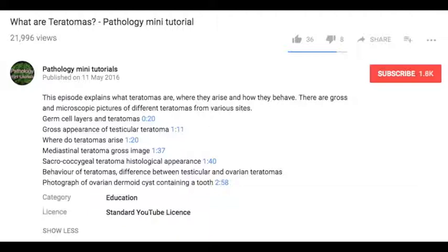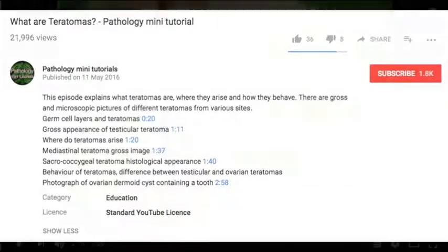At the bottom of the list of contents, it tells you what time the photograph of ovarian dermoid cyst containing a tooth appears, and that is 2 minutes 58 seconds. Click on the time and that will take you to the tooth.